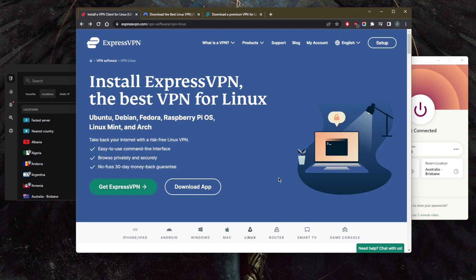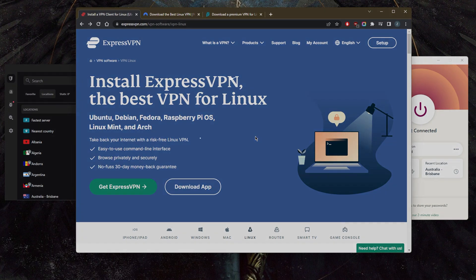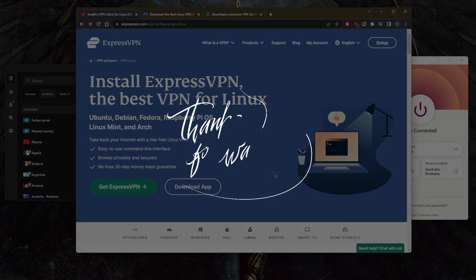Stay up to date with everything VPNs and security. Thank you very much for watching. I'll see you in the next one—have a wonderful day!